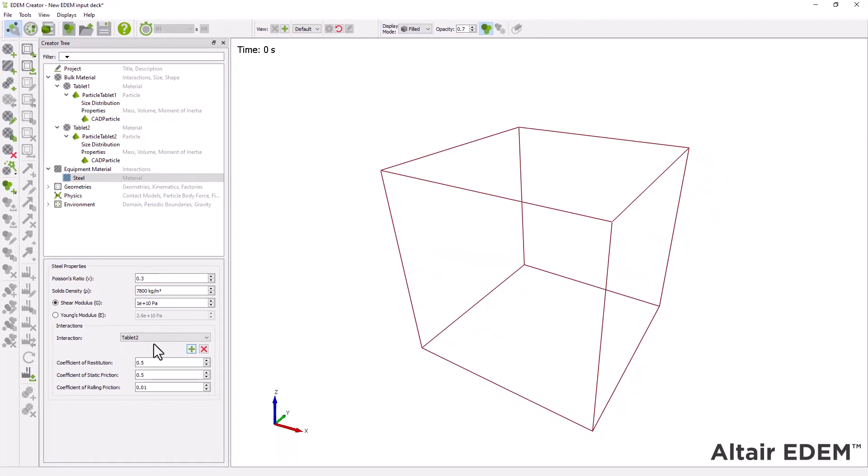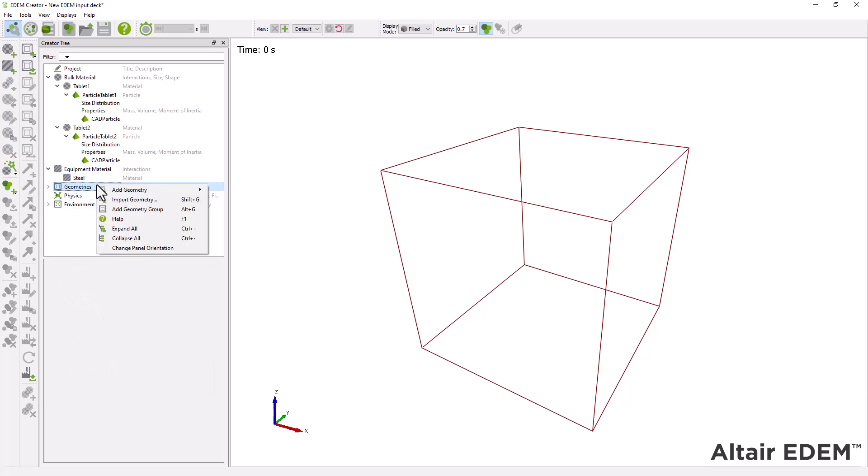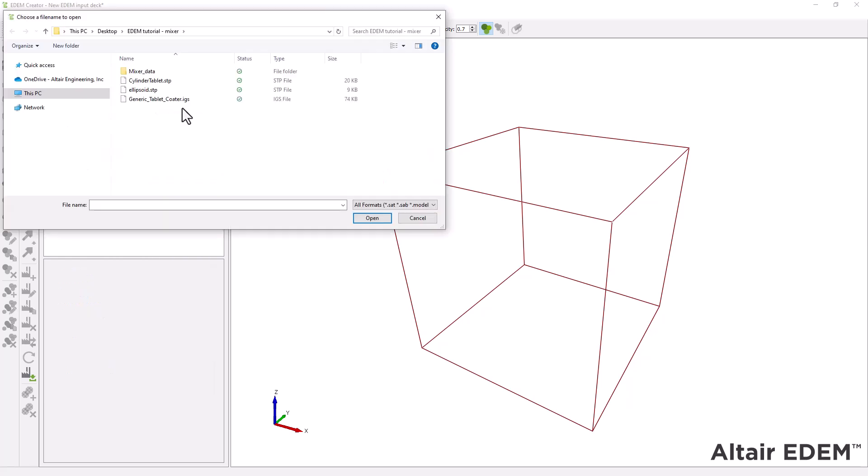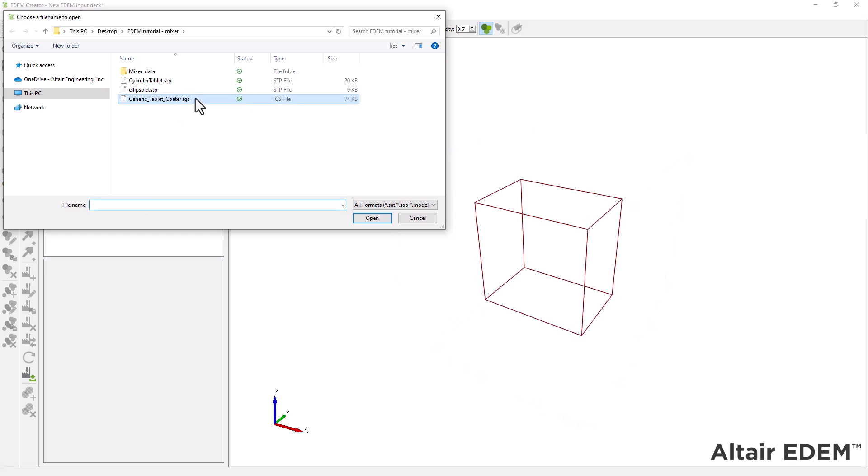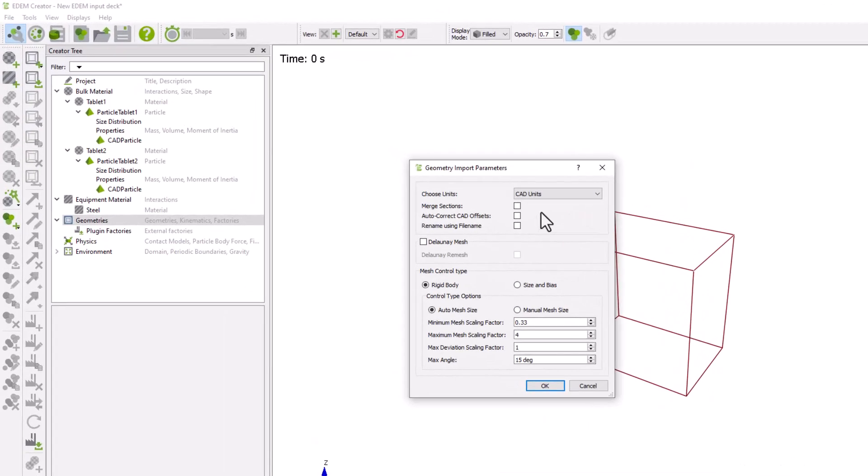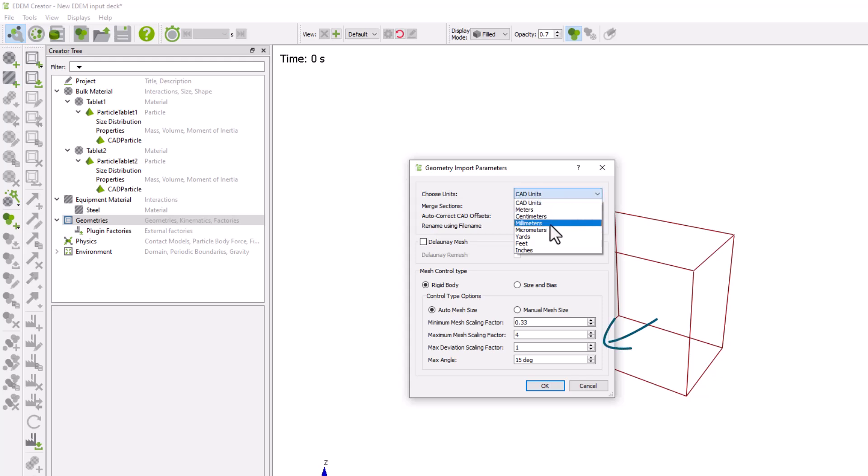Next, import the coder geometry. Set the units to millimeters and use the following import parameters.